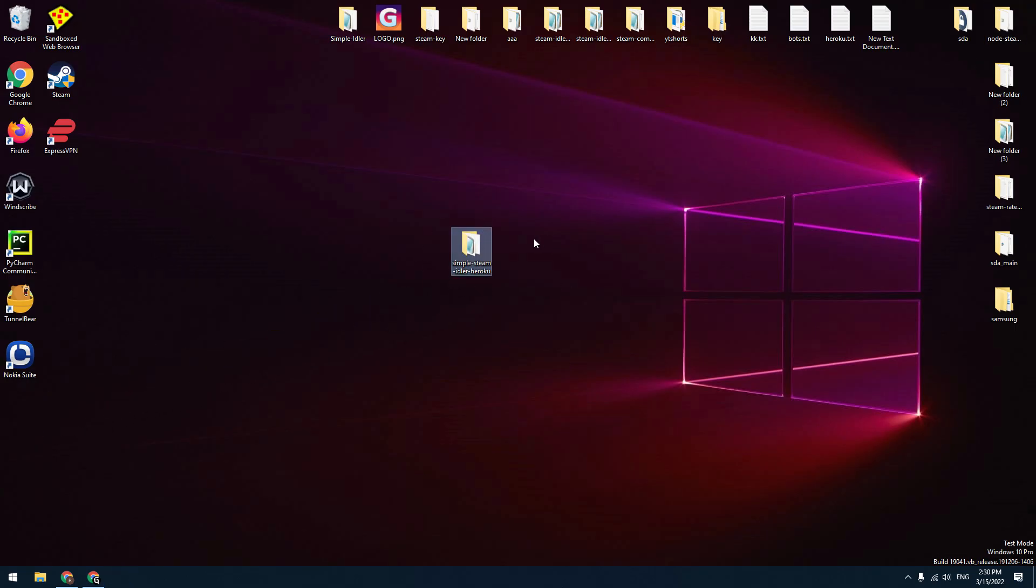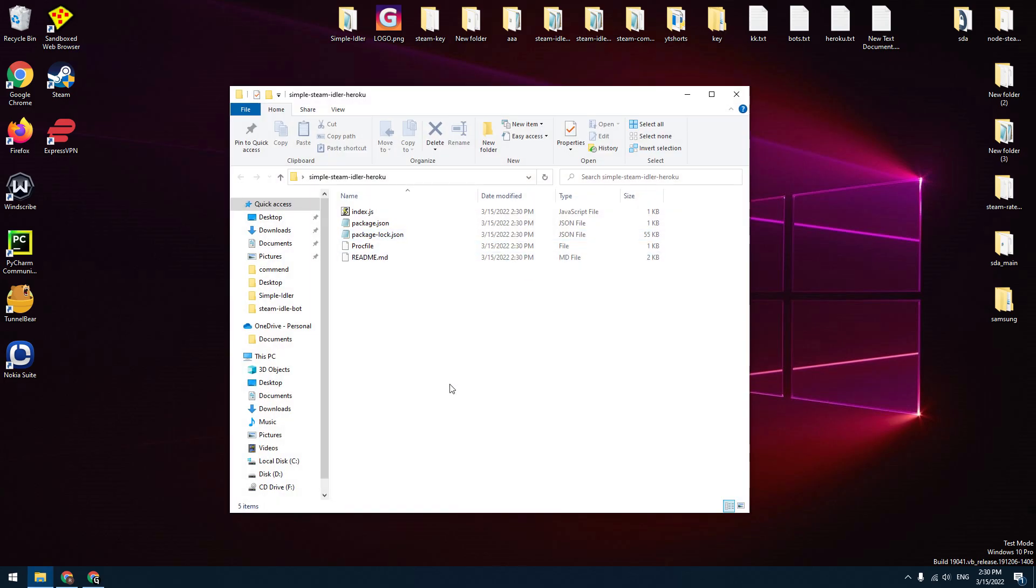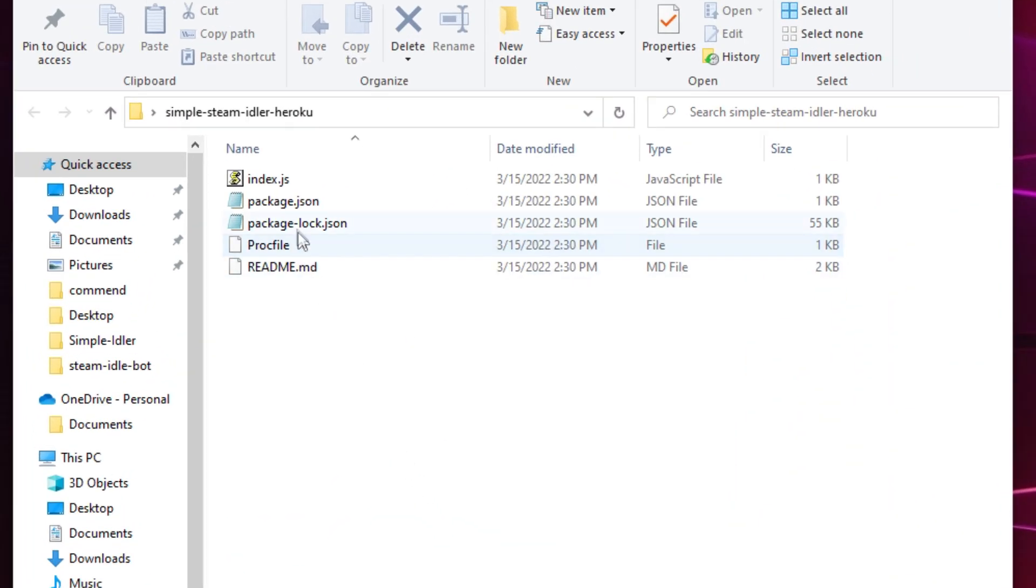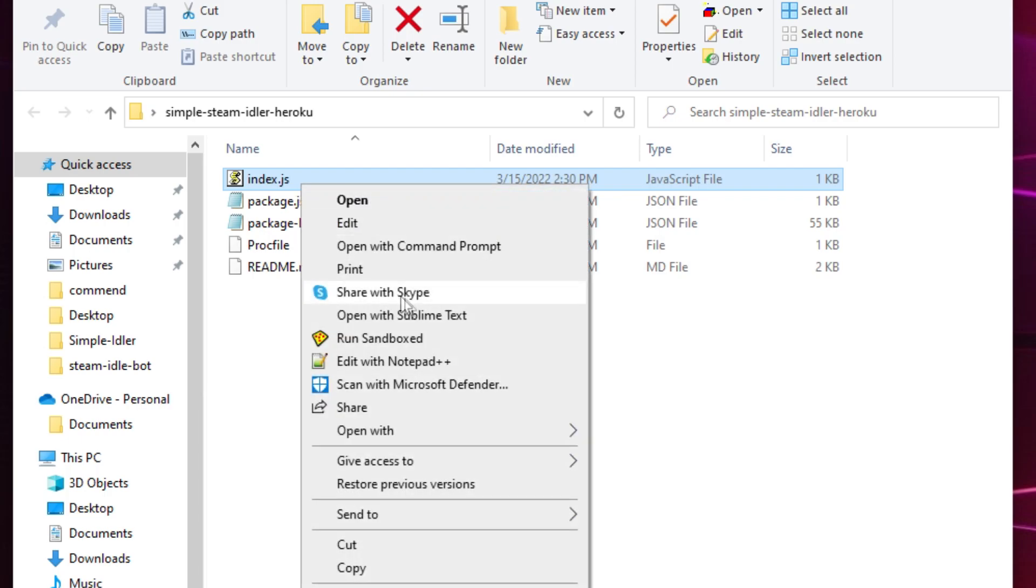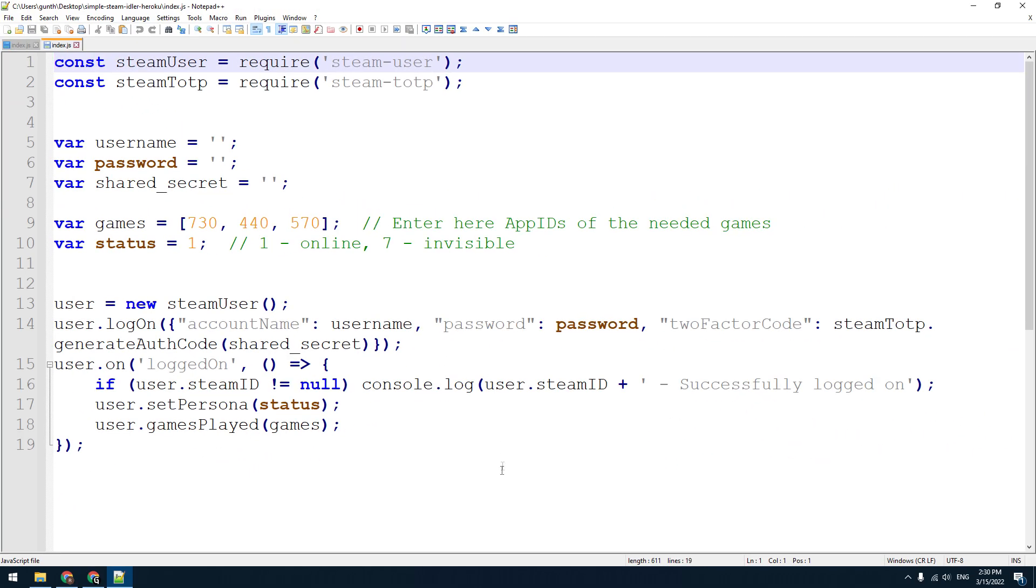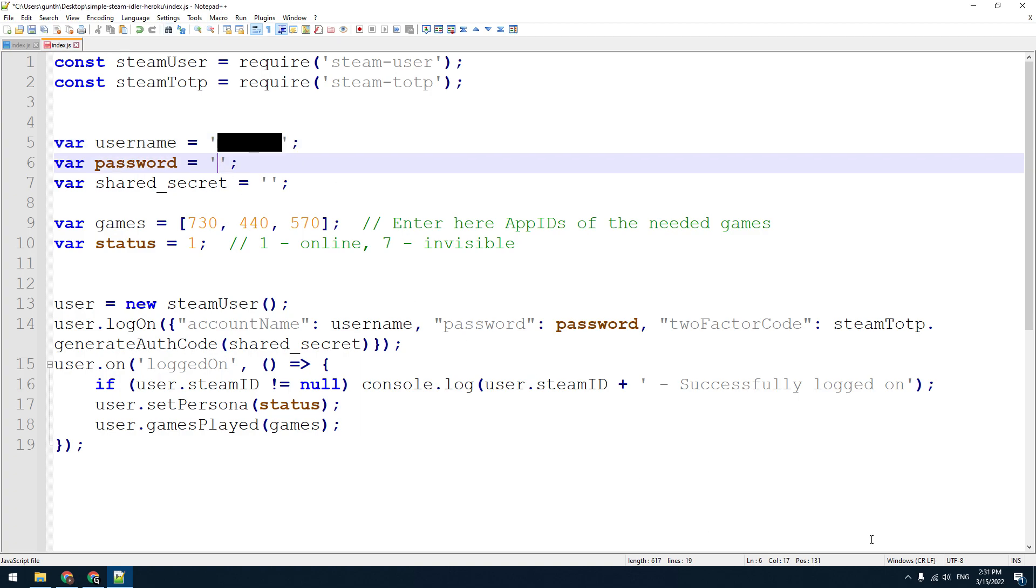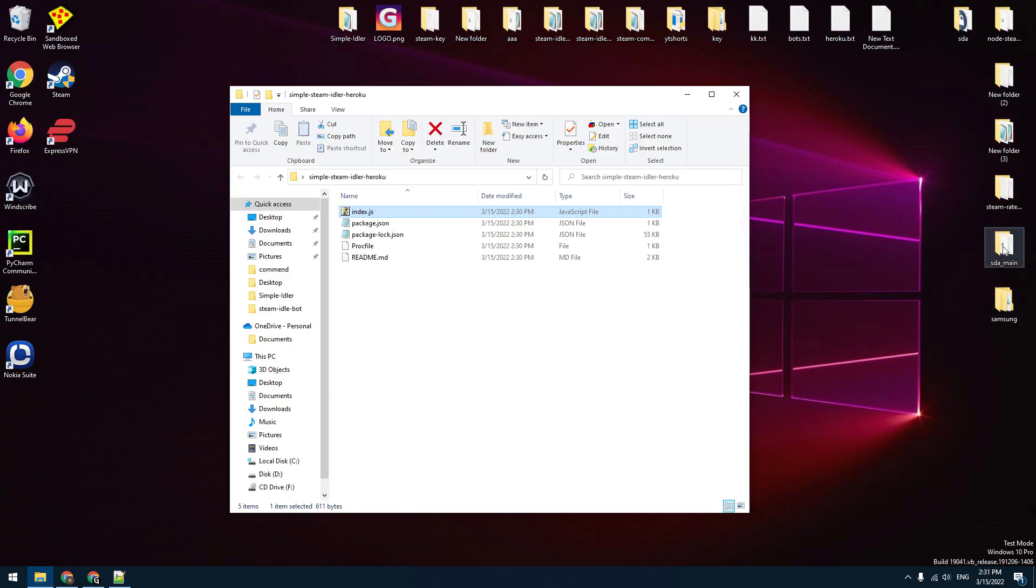You can see a new folder has appeared on the desktop. Go to this folder. Open the index.js file using any text editor. You can use notepad or something like that. Let's make some configuration. Enter here your username and password. And also you need to put here your shared secret code.